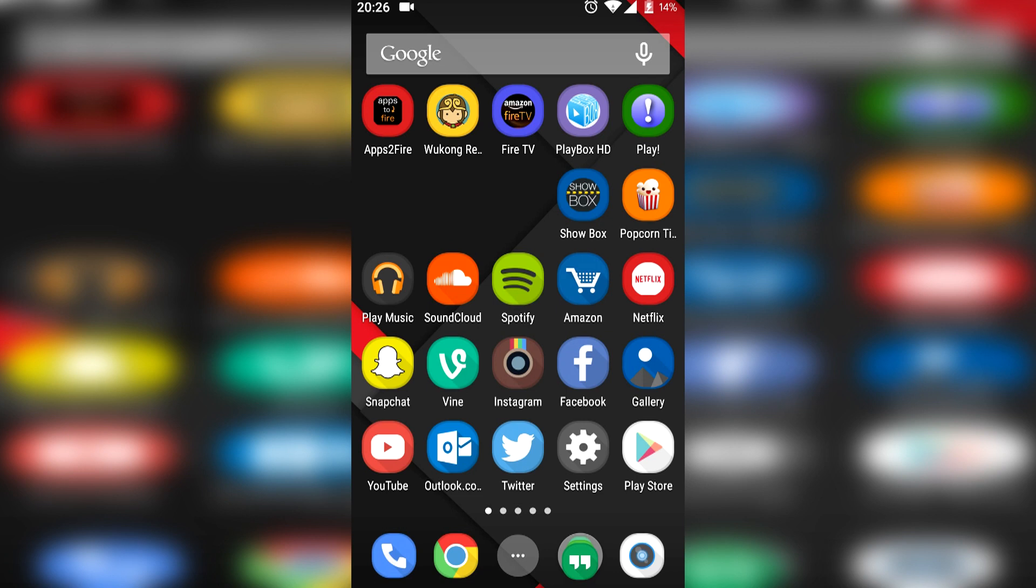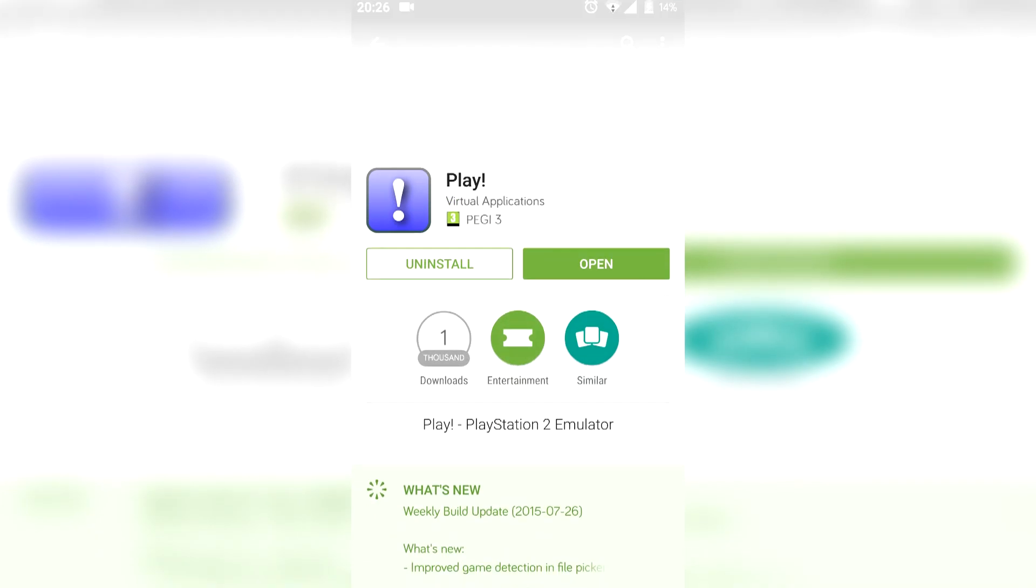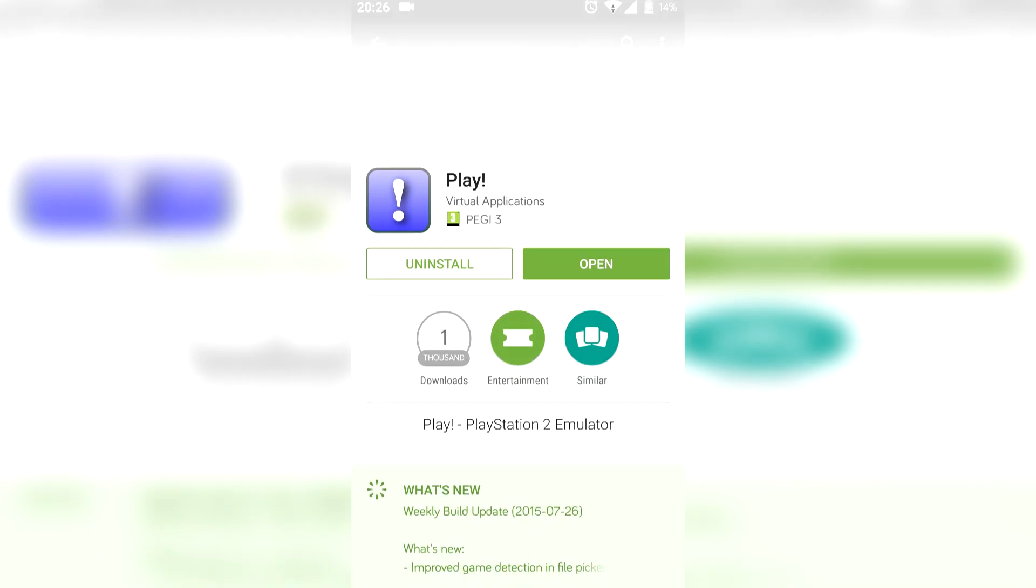The process is really simple. All you need is the APK of the app to make the emulator run, and you can get that via the Play Store. The app is called Play! with an exclamation mark. I'll also provide a download link in the description.